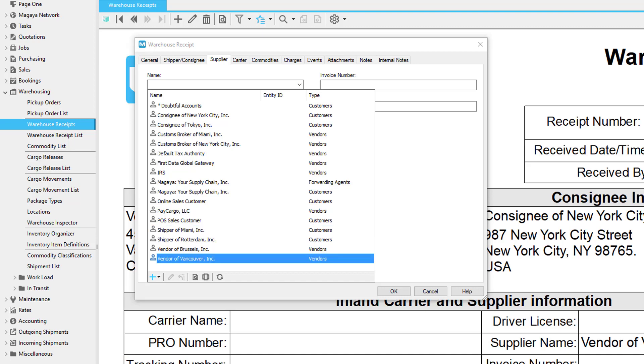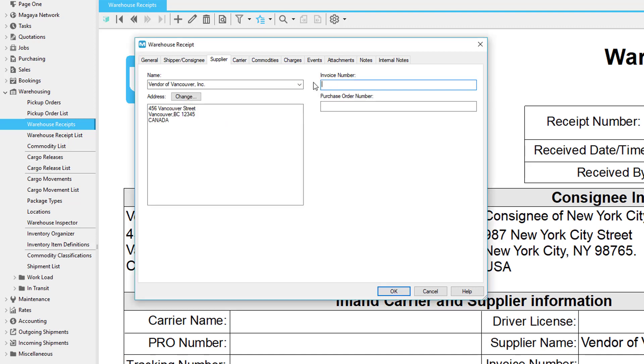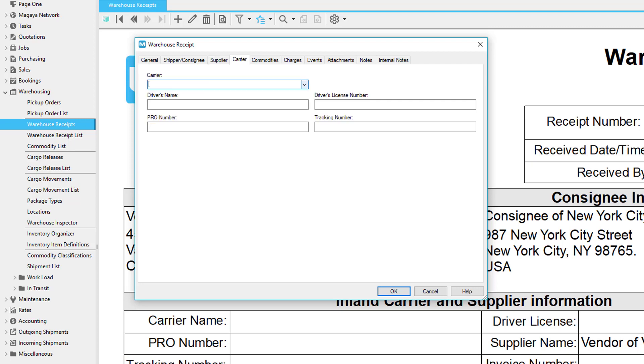Select the entity, enter the invoice number and/or purchase order number if available. These numbers can be useful later to find this transaction because this transaction number is the reference number of your customer. If the warehouse receipt is being created by converting an existing purchase order, then the purchase order number will fill in automatically.